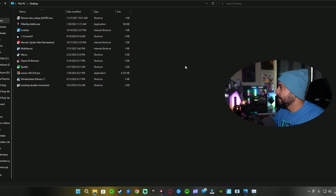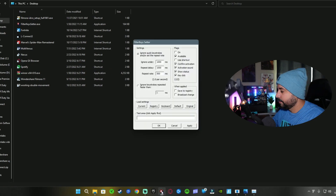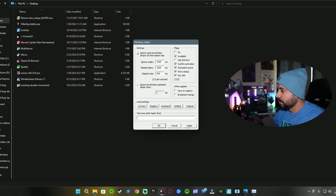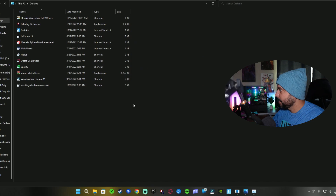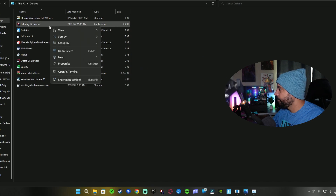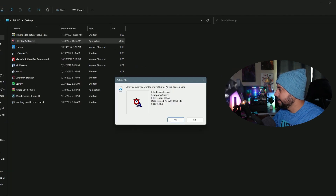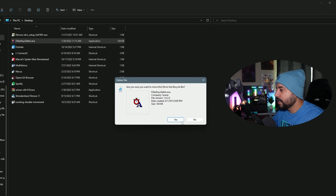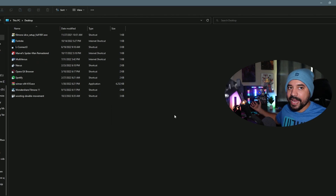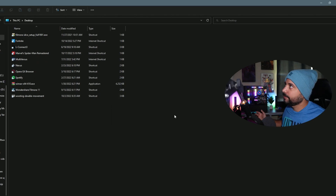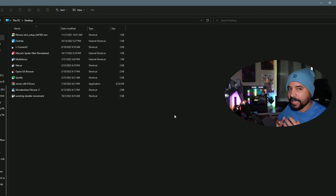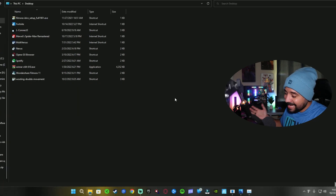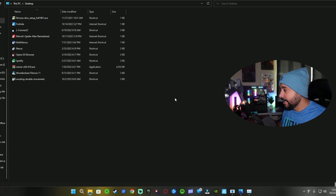It can't be deleted while the file is open, so close it out first, then delete it. When prompted 'Are you sure you want to remove this file?' hit Yes — and it's deleted.